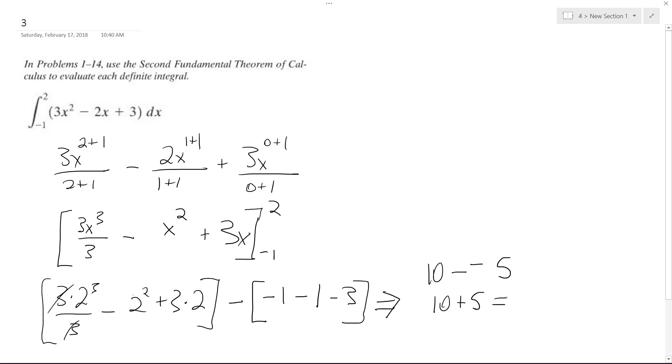And that's it, that's the sum of the integral between negative 1 and 2. I hope this helped you out, thanks for watching, have a great day.